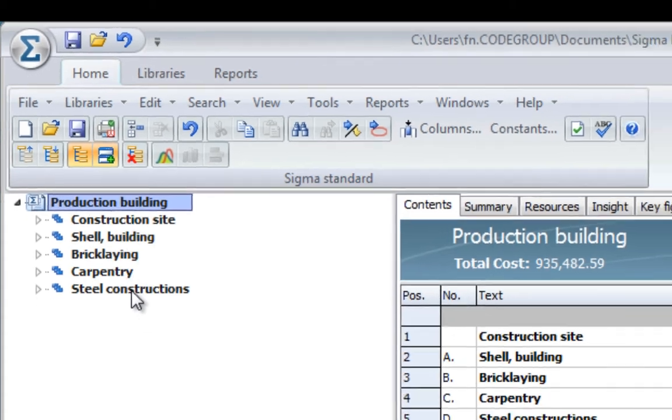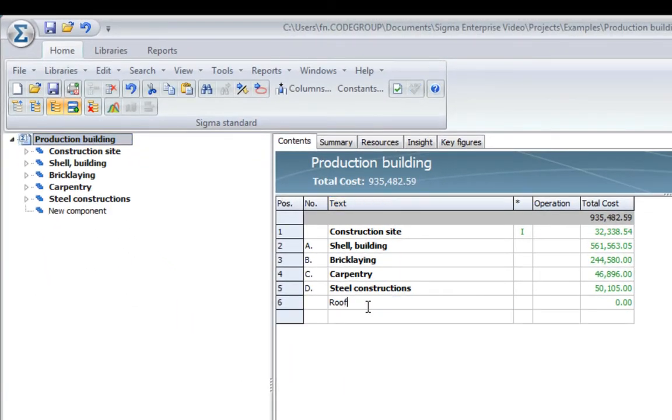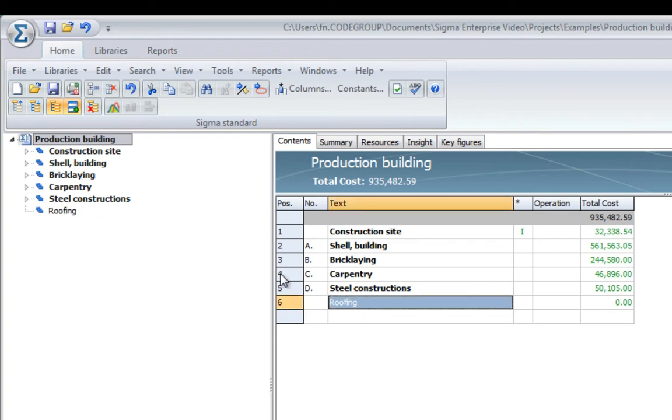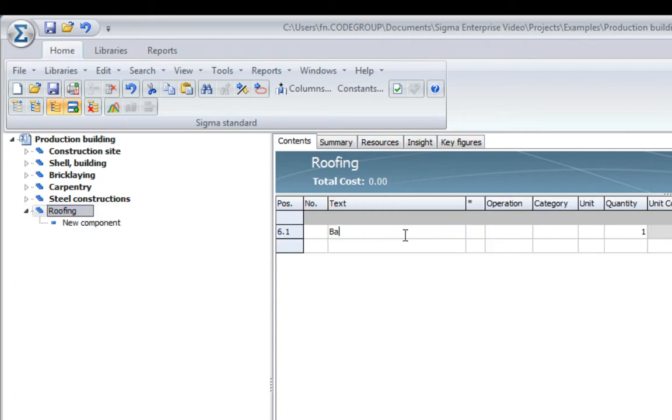So, if you wanted to add roofing, I would just point here and type roofing. And you can see on the left-hand side, it is added to my estimation. I could point to roofing and add basic structure and surface.